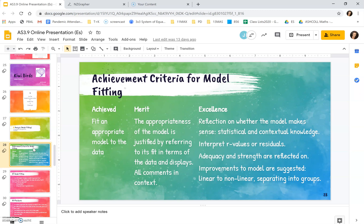You talk about the adequacy and the strength of the relationship and finally you look at your model and you say well can I improve this? Can I look at other models, so non-linear models? Or should I separate my data into groups? Would that allow me to make a better model that fits our data better?